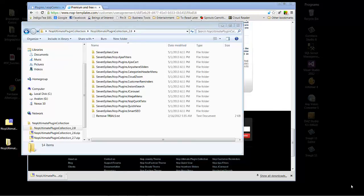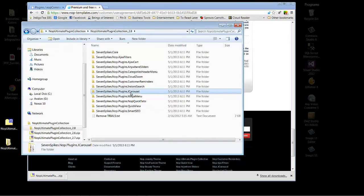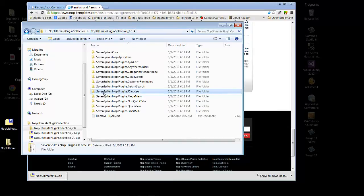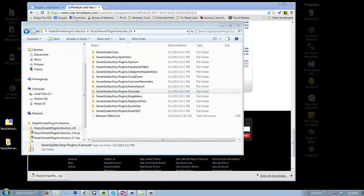Now for today, I'm going to go ahead and choose to install the jcarousel plugin. Now you see we're in the Nop Ultimate Plugin Collection 2.8 folder, and we have the 7spike.nop.plugins.jcarousel folder right here.